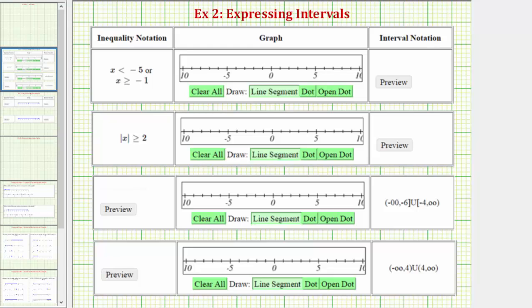Welcome to several examples on how to express a given interval using inequality notation, a graph, as well as interval notation. For the first two examples, we're given the interval using inequality notation, and then we're asked to graph the interval as well as write the interval using interval notation.